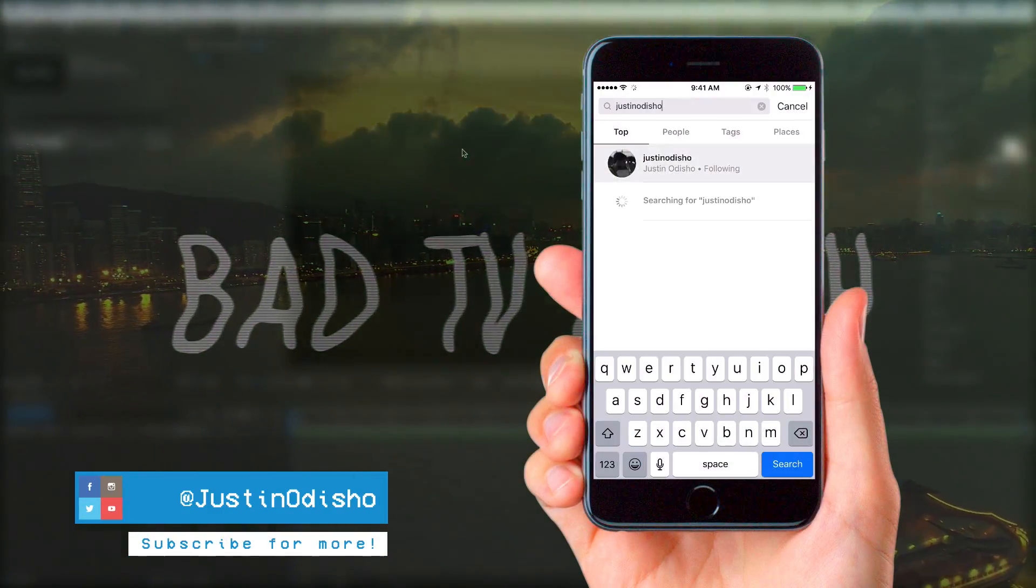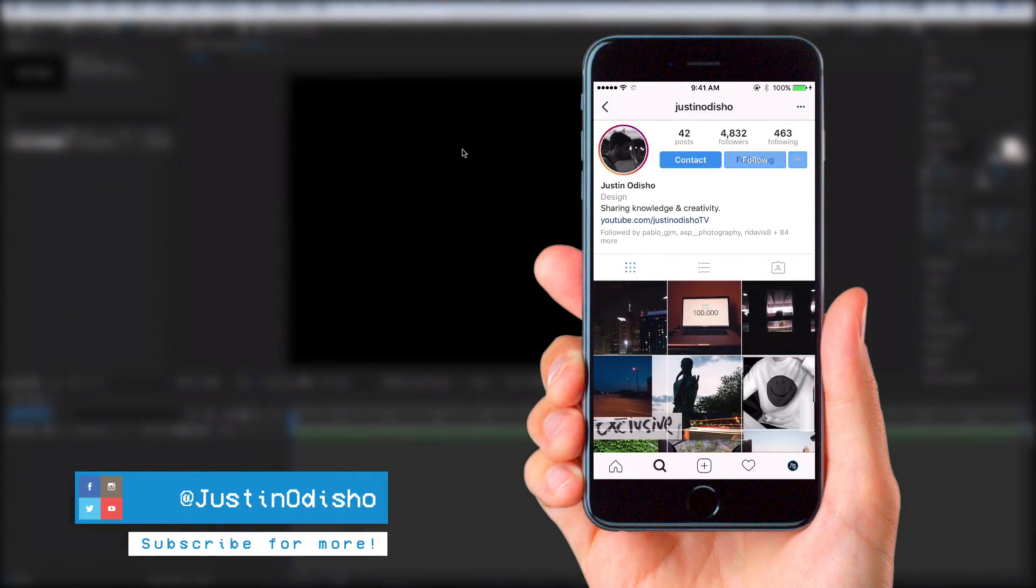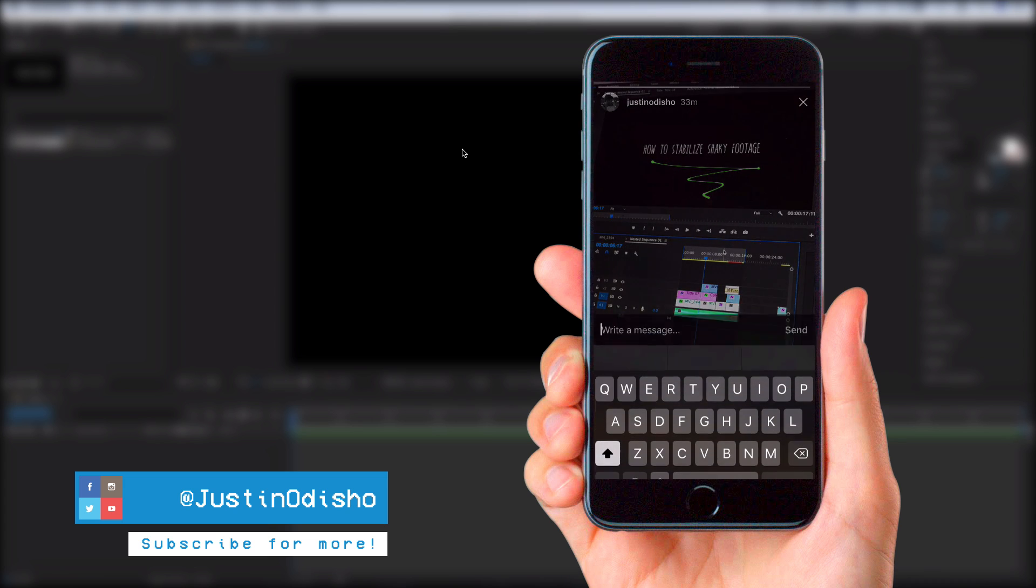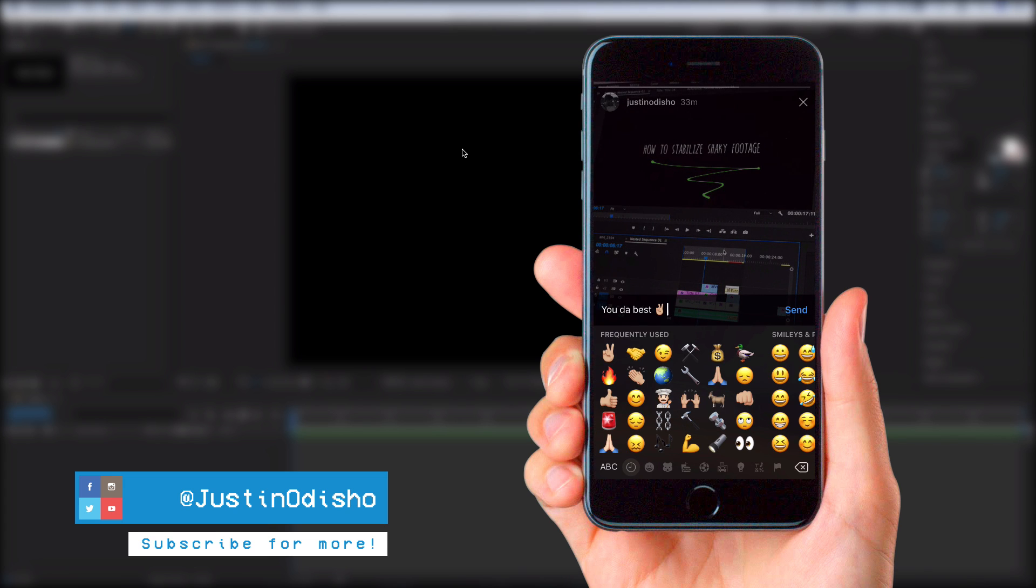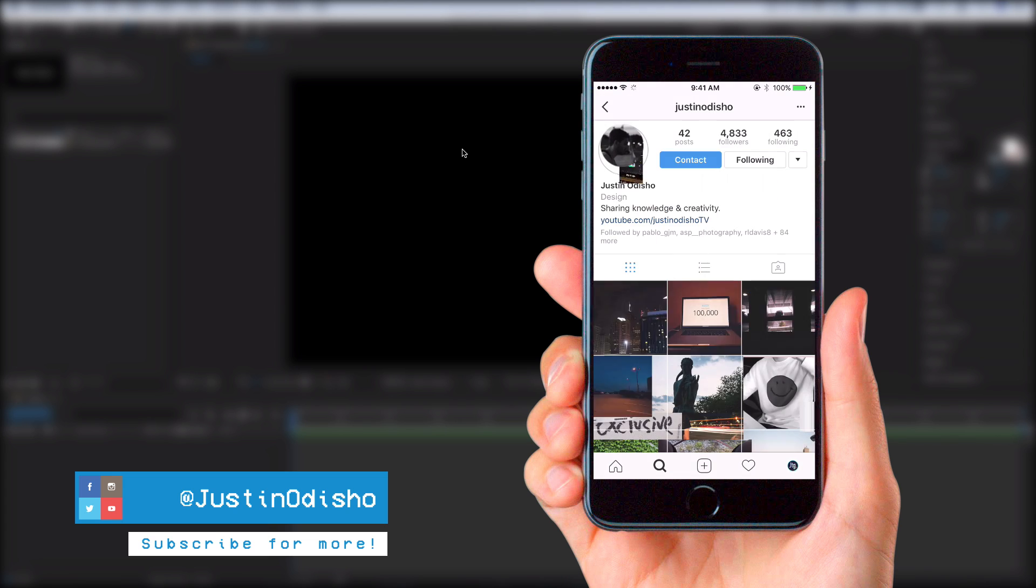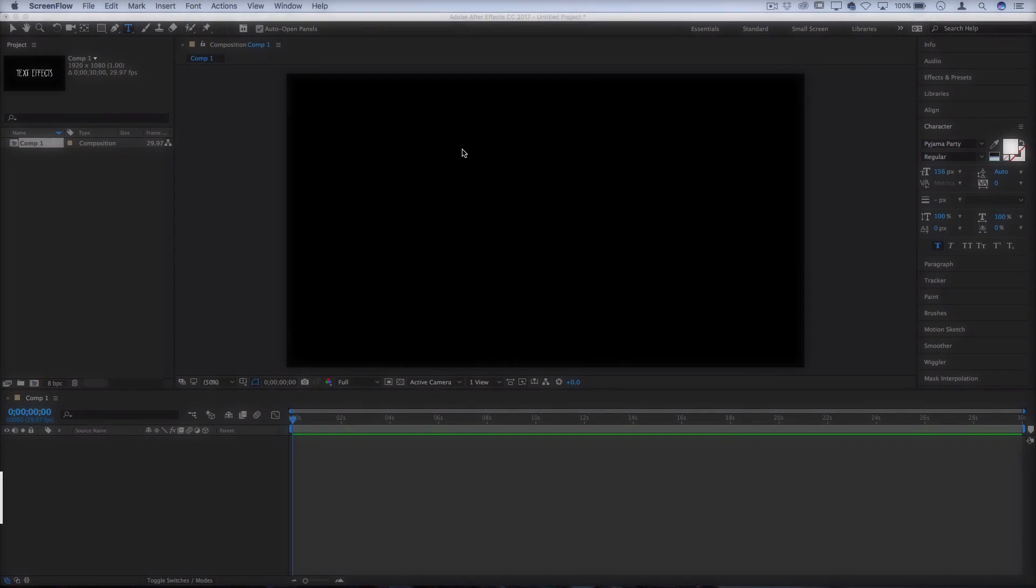So before we begin this tutorial, if you guys are new to the channel and you're not following me on social media, go follow me at Justin Odisho. I love connecting with you guys more on there and sharing behind the scenes, live streams, and all that.